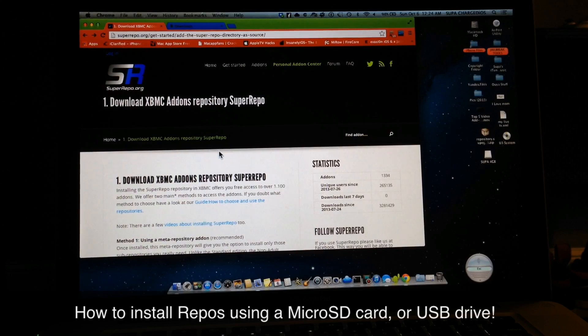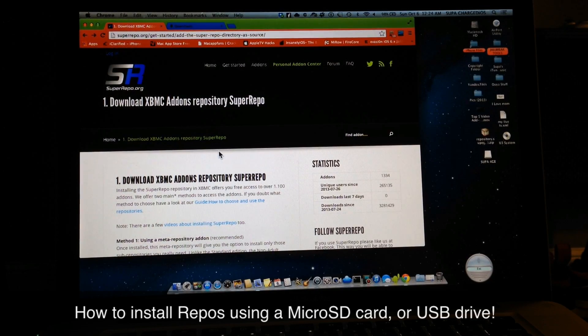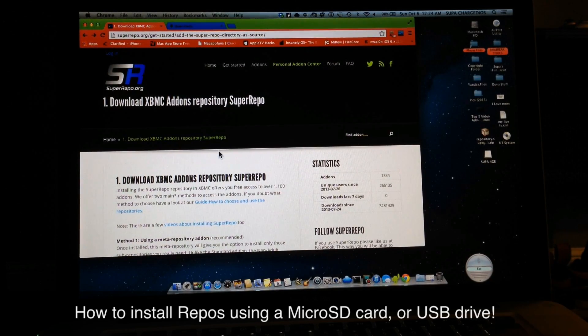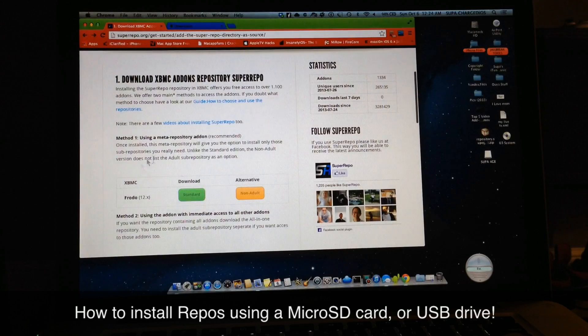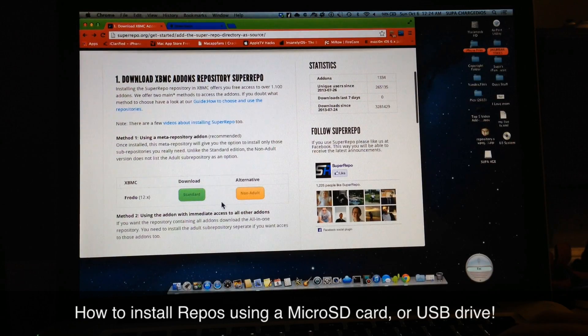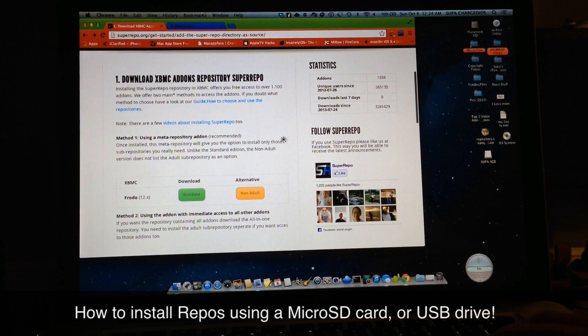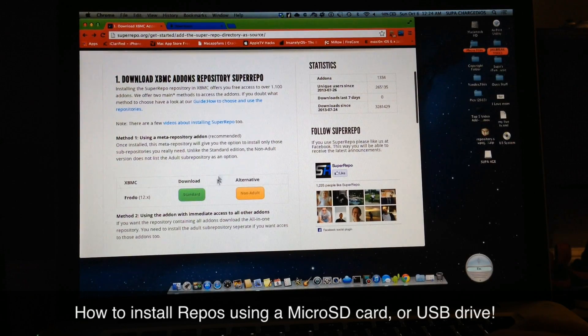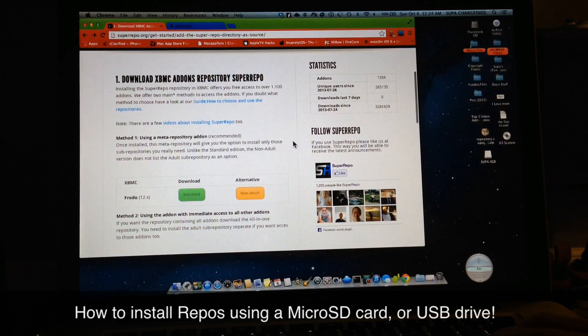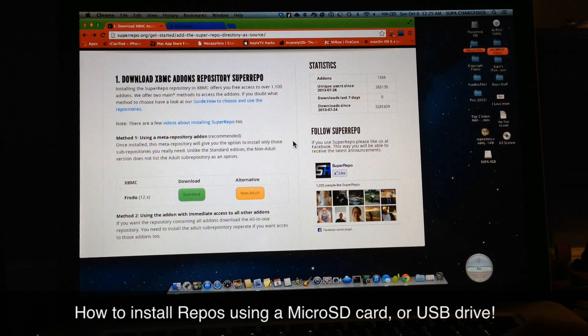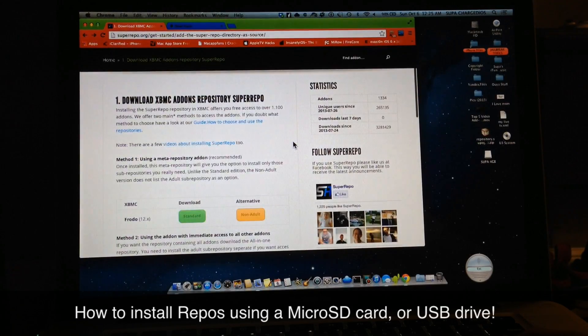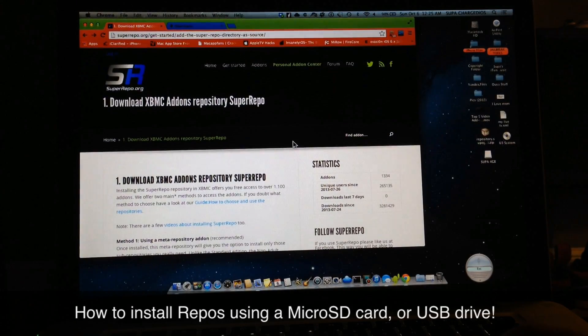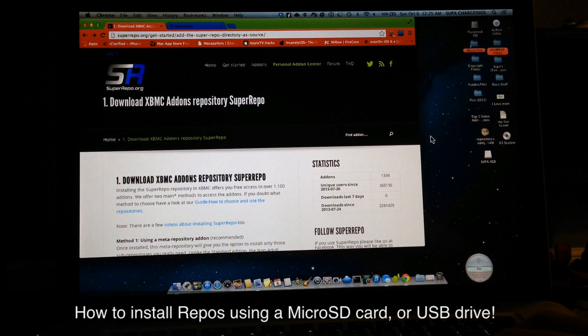What's up YouTube, this is Supercharged iOS. In this video I'm going to show you guys how to install repos to your XBMC using your USB drive or micro SD. Recently, a lot of you noticed when you turned on your XBMC that some of your repos and your add-ons were missing. Well, that won't happen to you again as long as you install them this way.